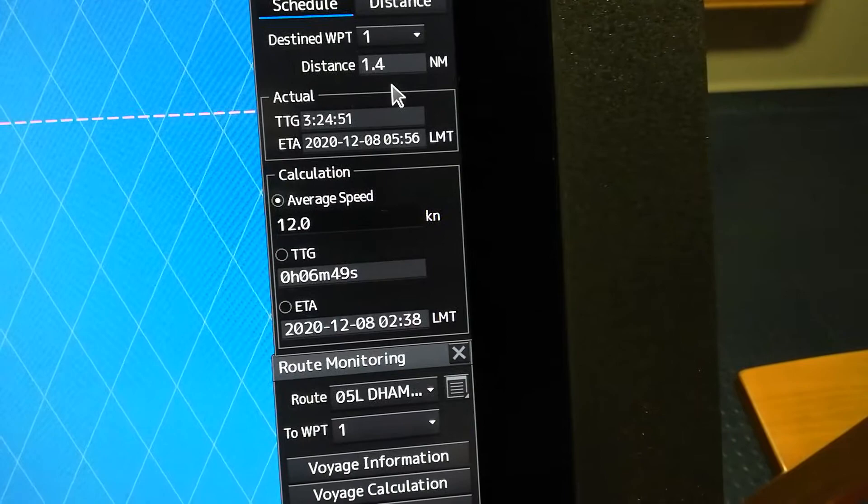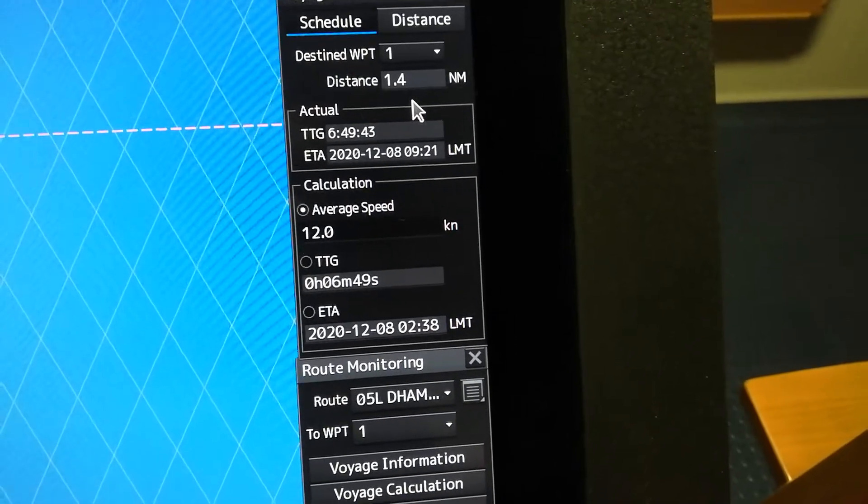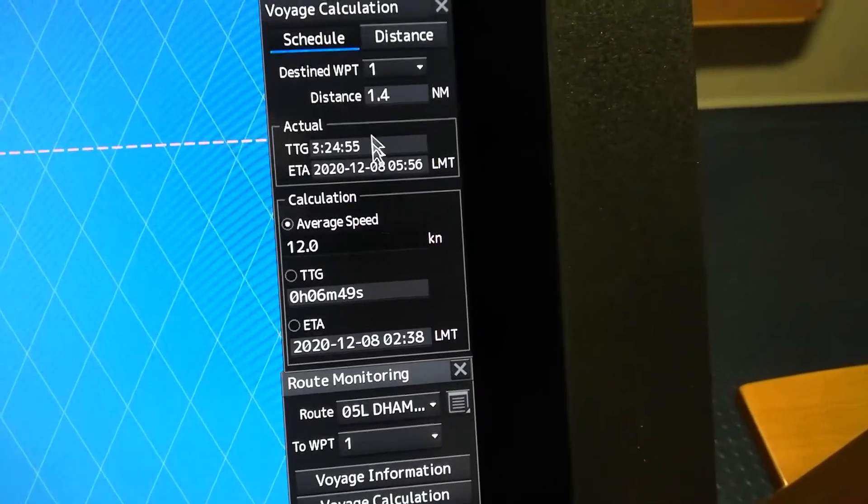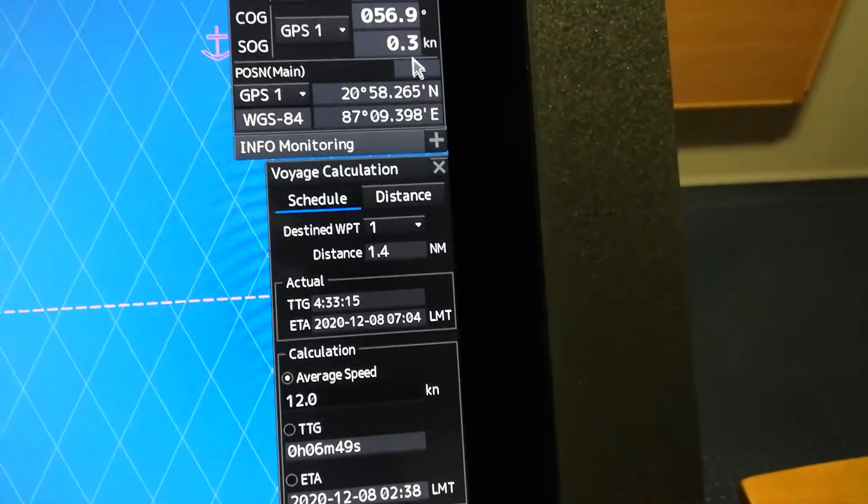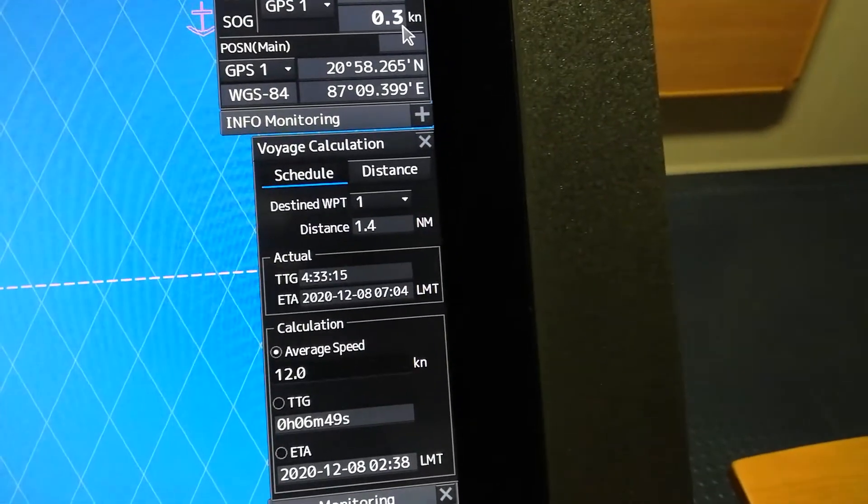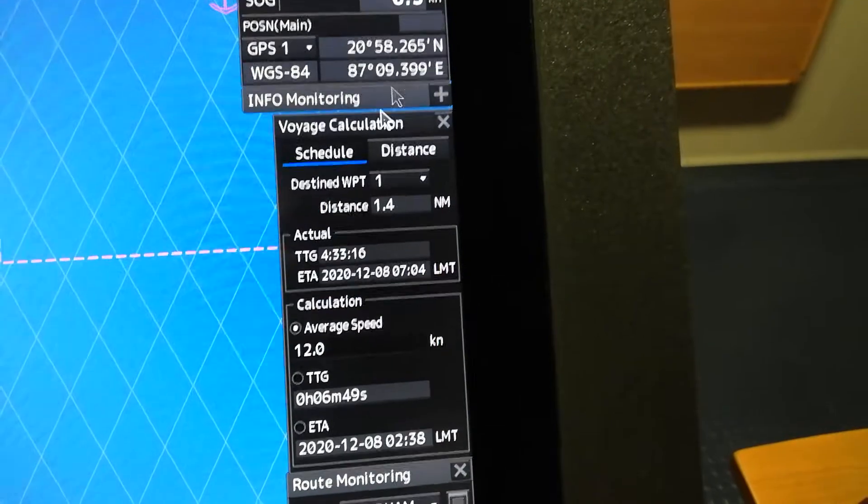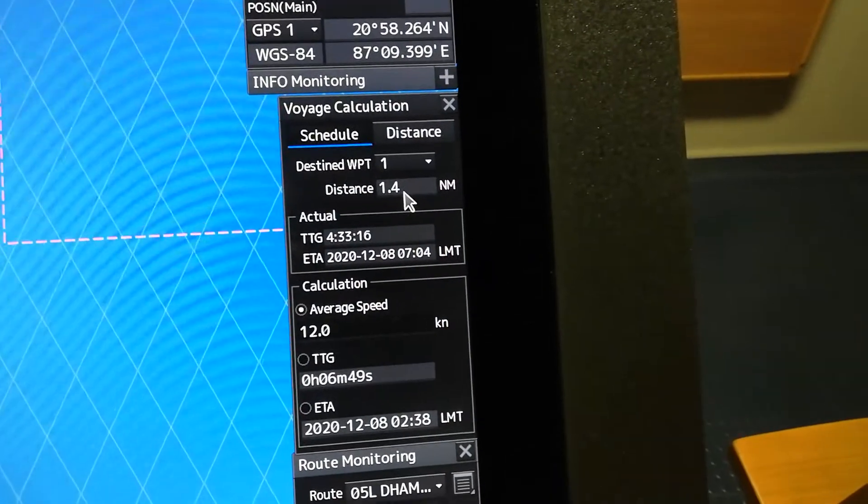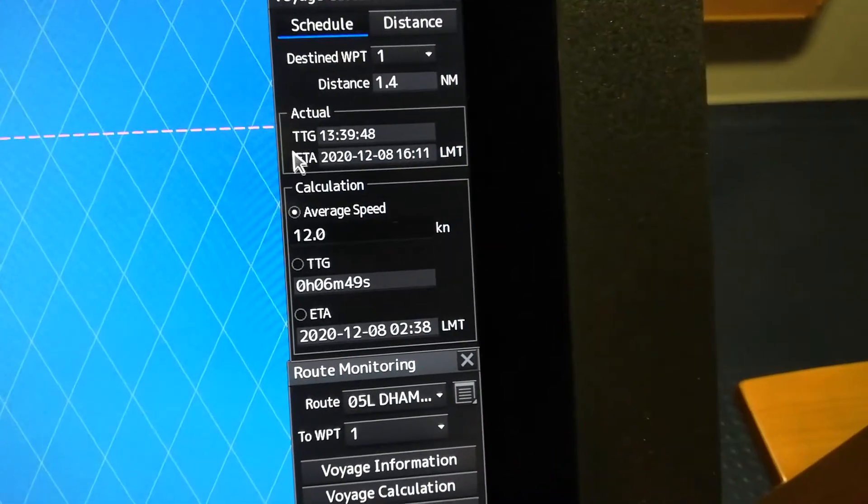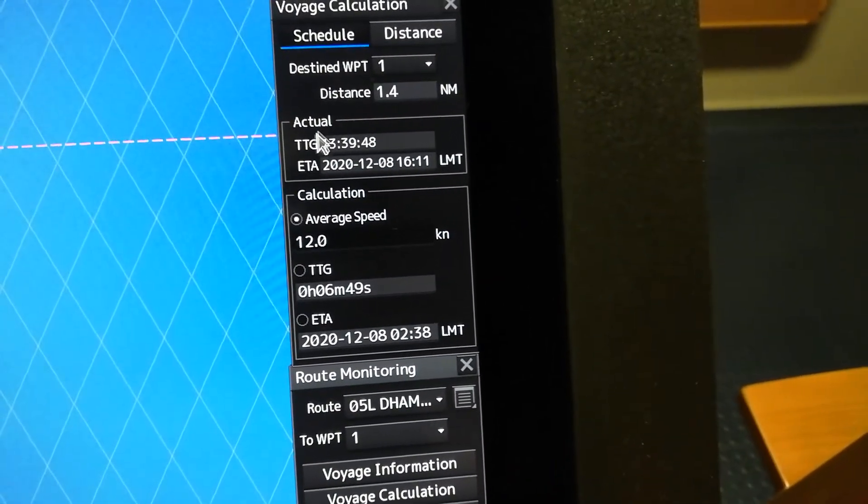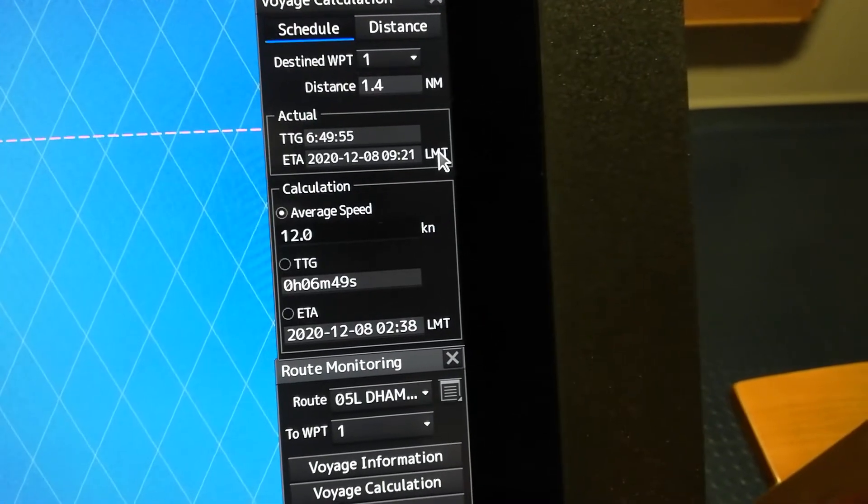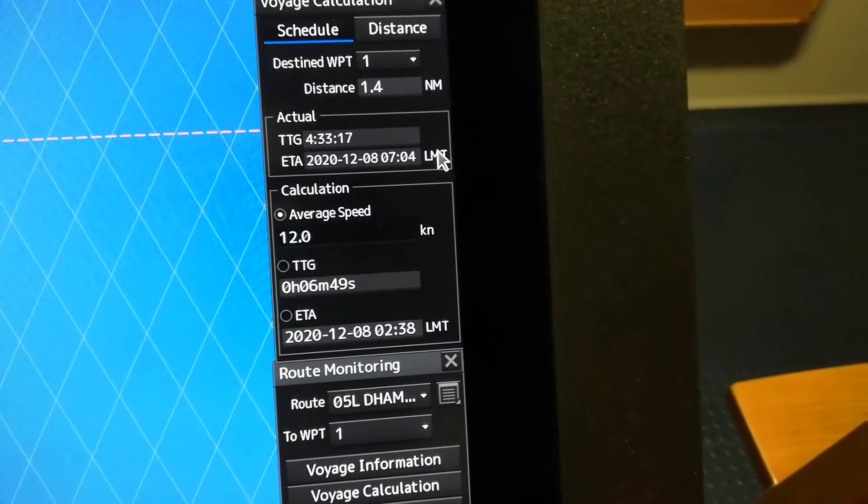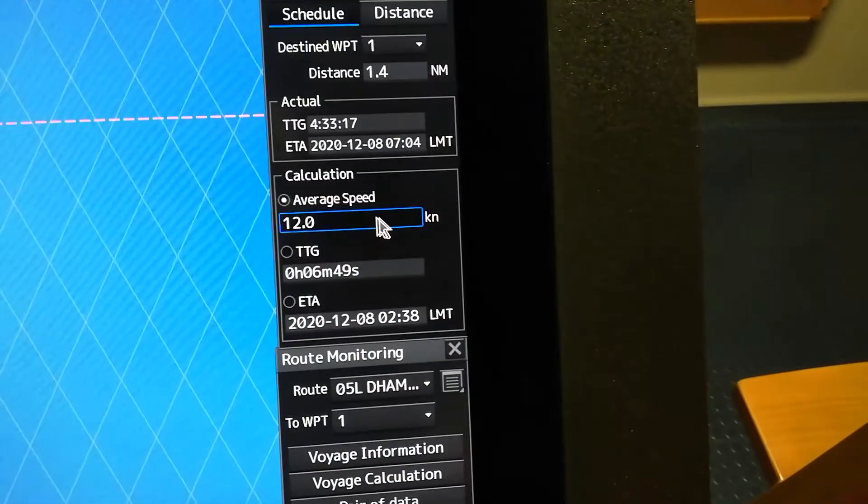Then it will give you the distance to go to your pilot station, and your ETA based on your actual speed, which is 0.3. We're now on the anchorage area, that's why. So it will give you the actual ETA based on your speed.